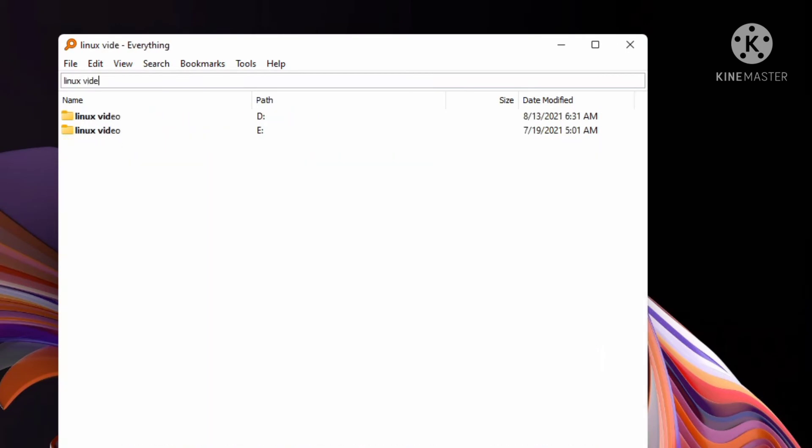You can easily find the location path and search any file and folder easily.